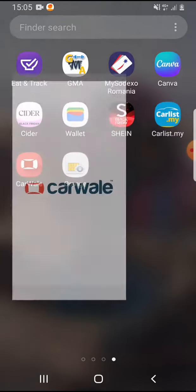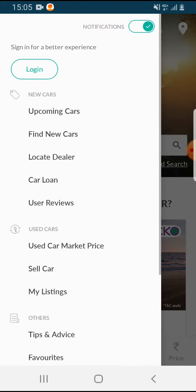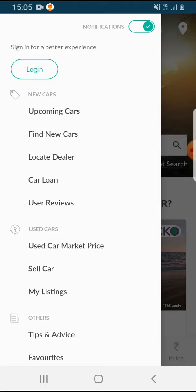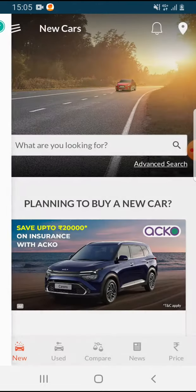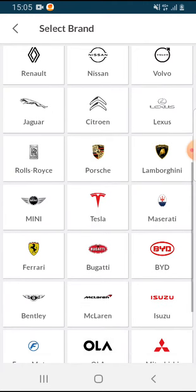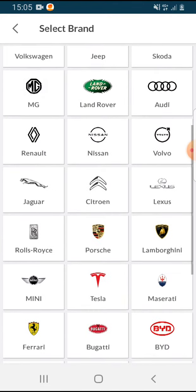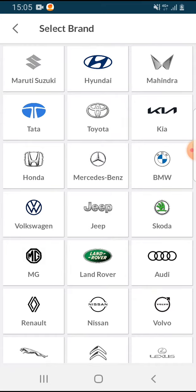Open the Car Wheel app. On the top left corner, tap on the menu icon. Here you can already see the third option: 'Locate Dealer.' Tap on it and choose which car brand you'd like to search for.